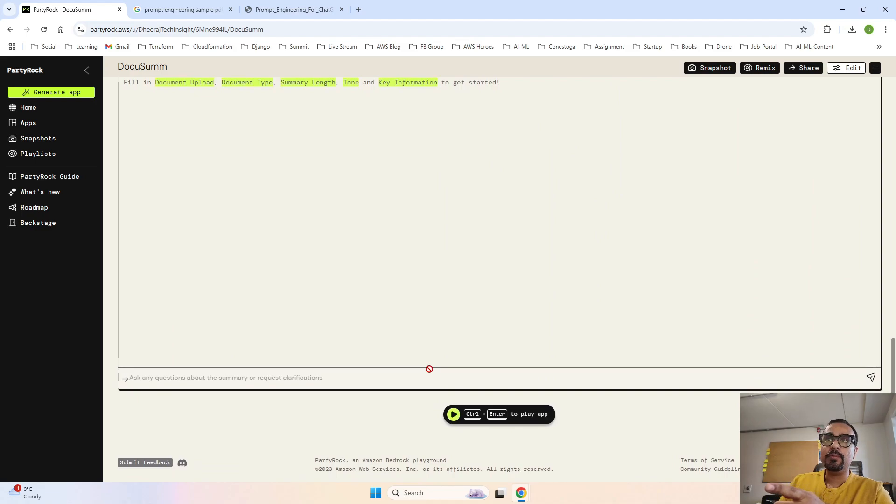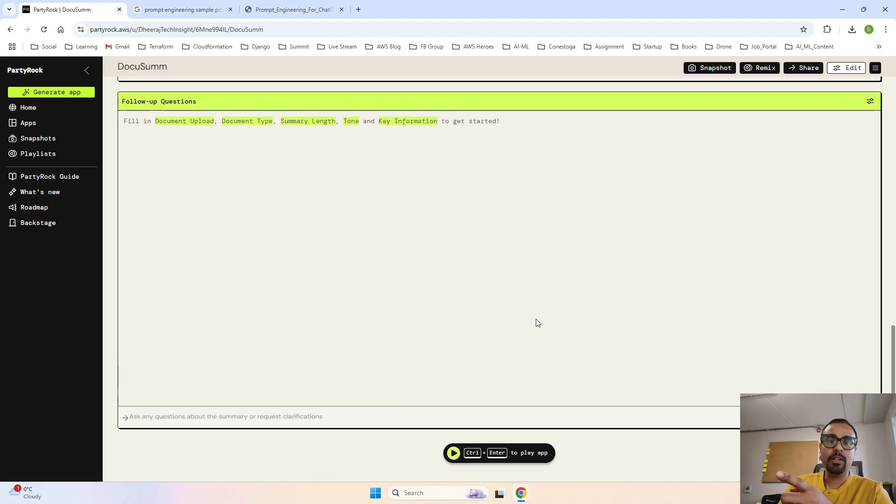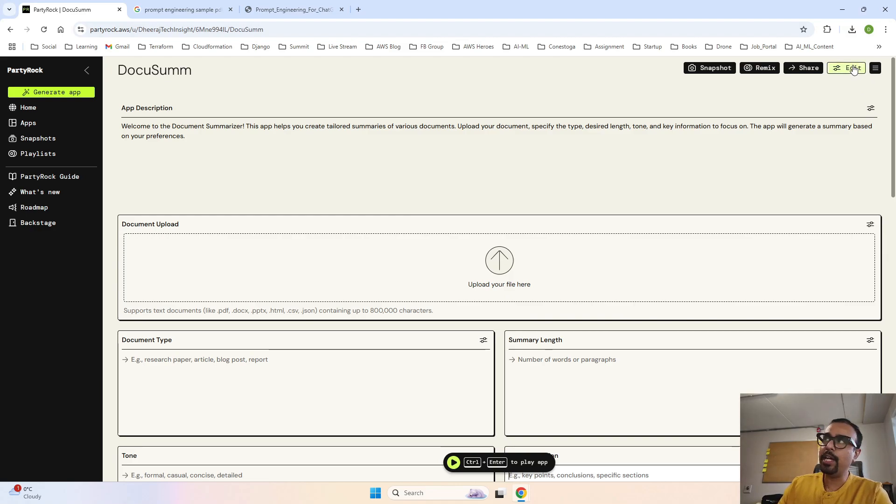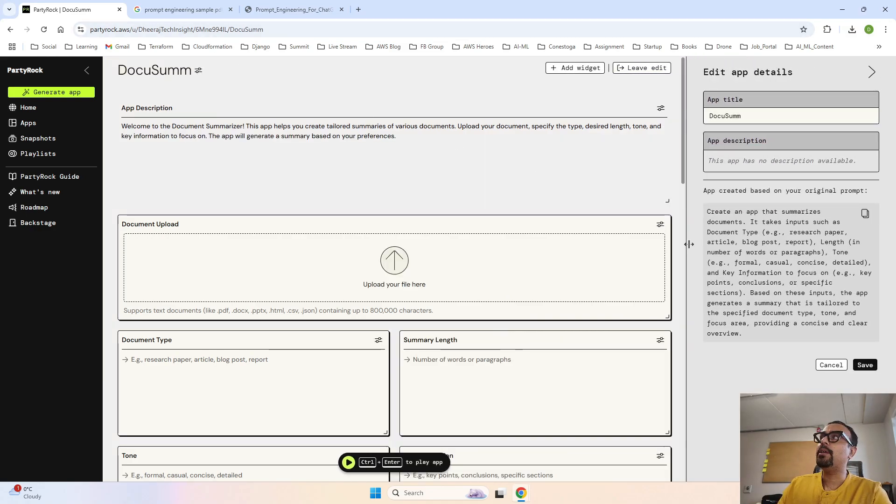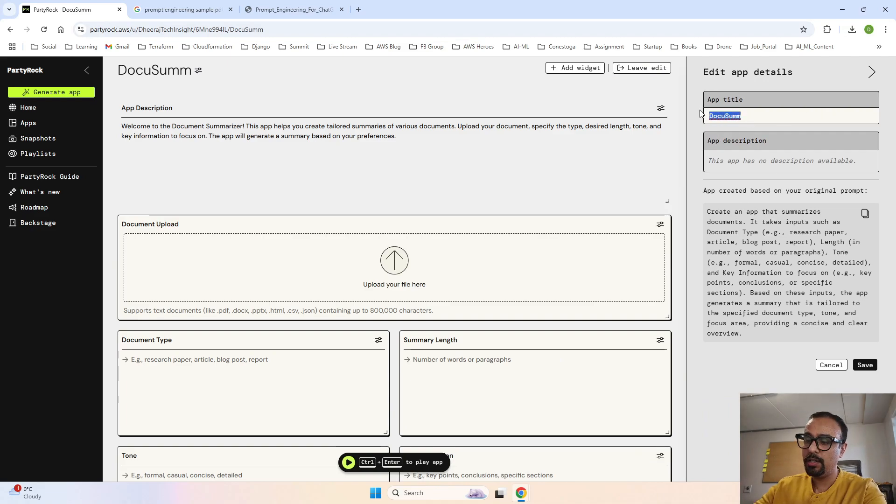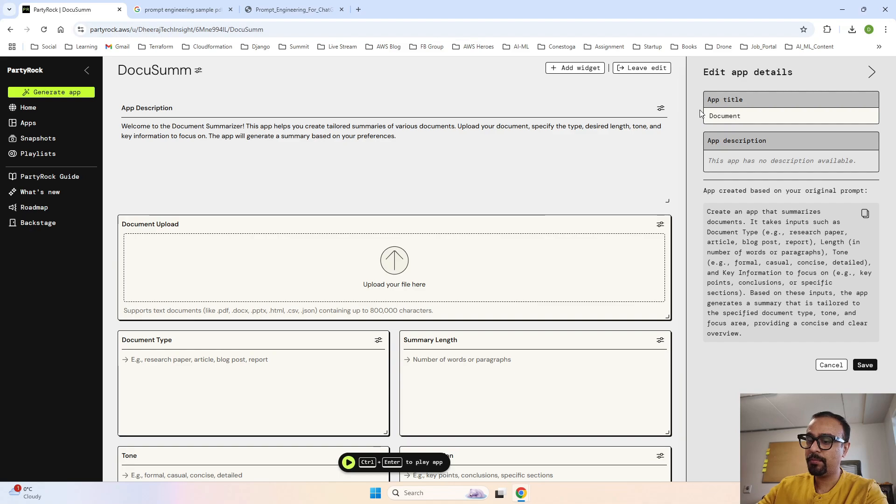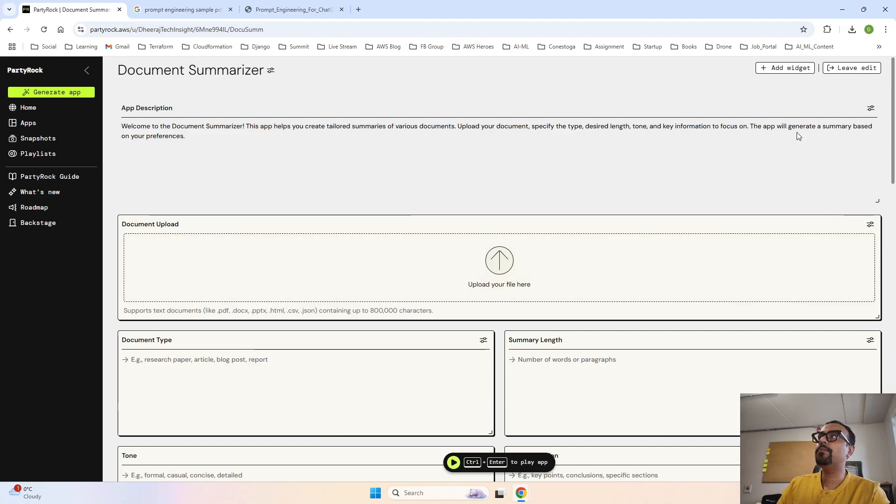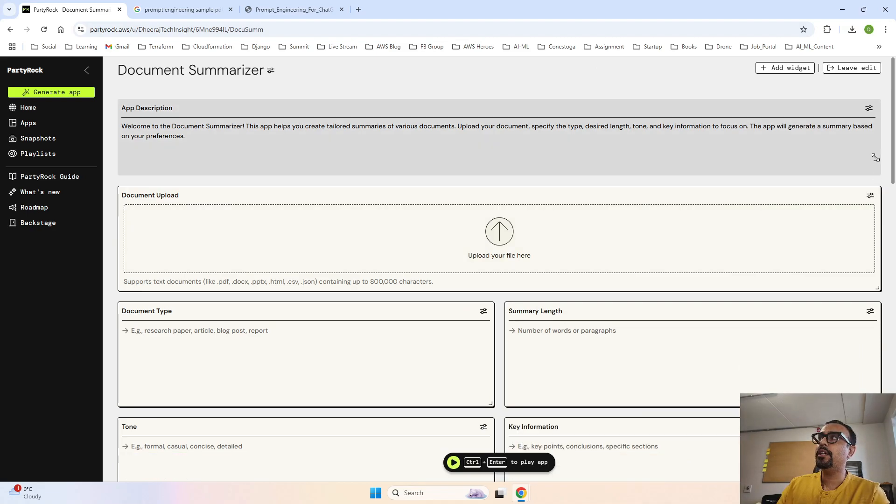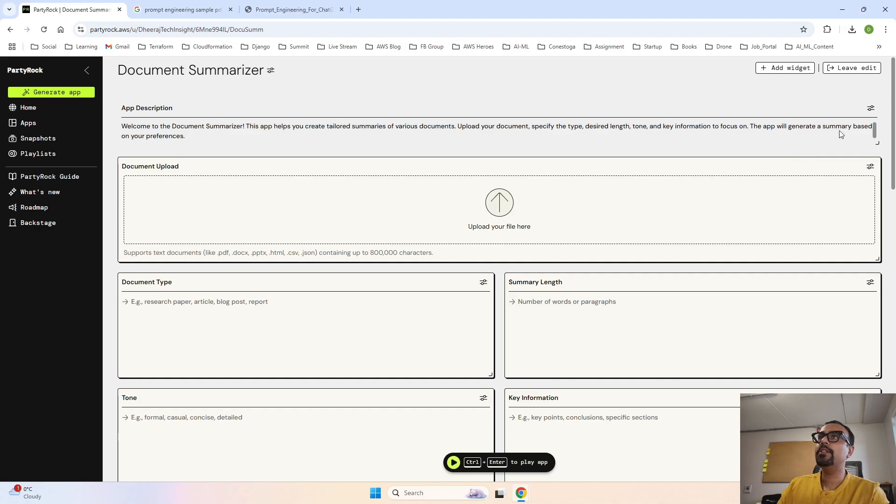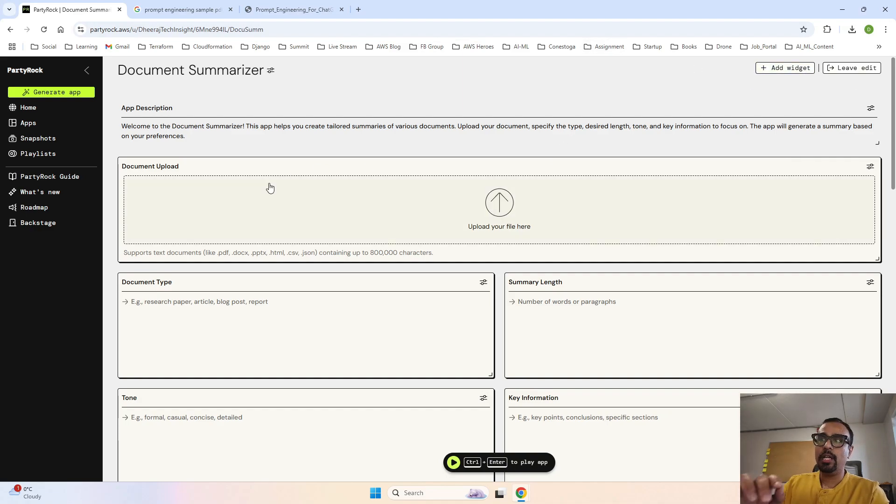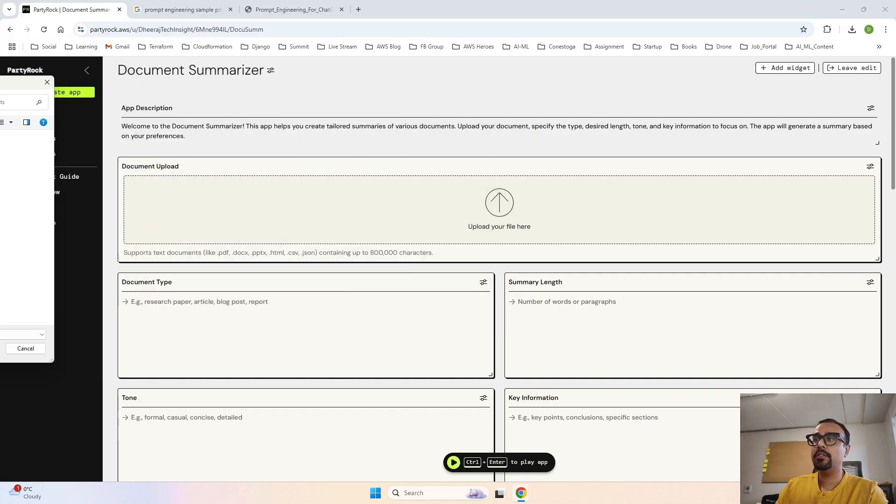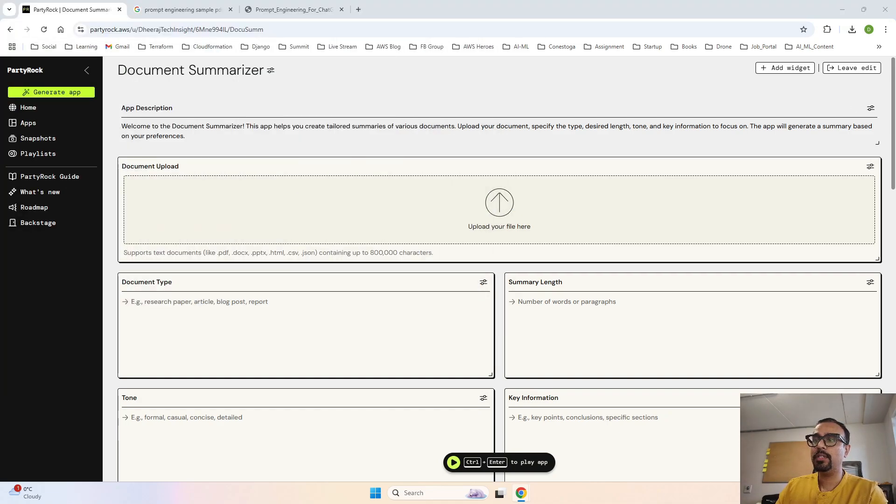First let me click on edit and let's change the name. Document Summarizer. I have saved it and let me just minimize this. This looks better now. So let's start with uploading our research paper.